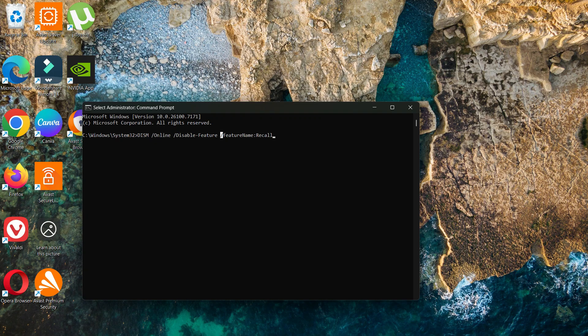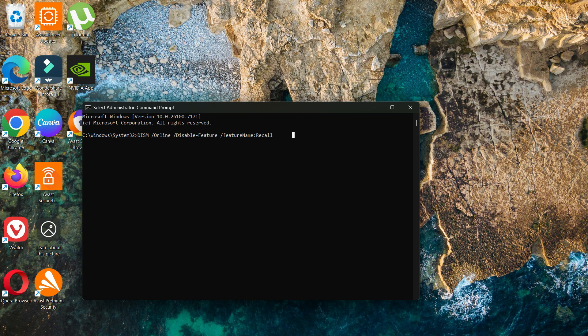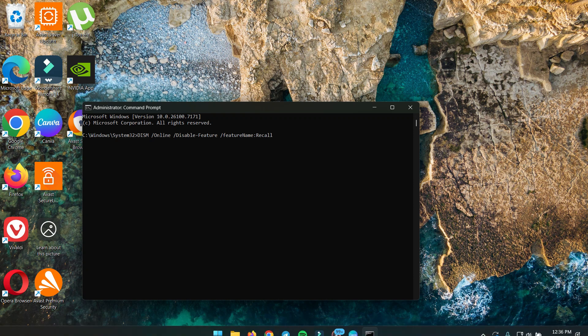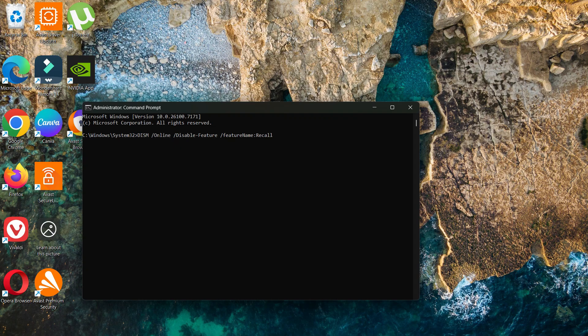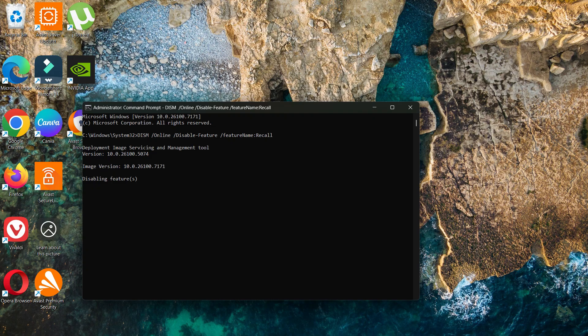We are disabling the feature. You need to wait. The process can take up to five minutes, but it changes according to your system's performance.